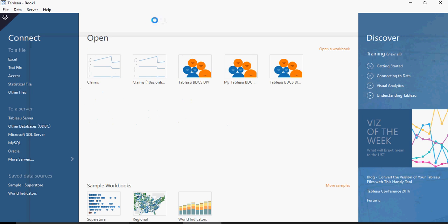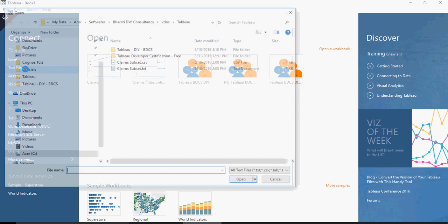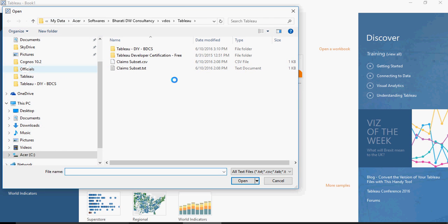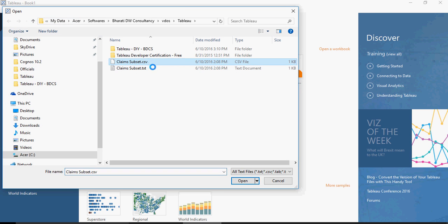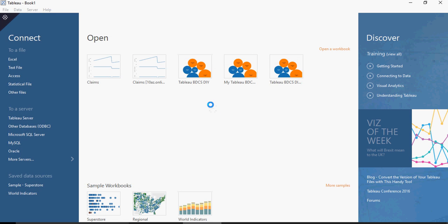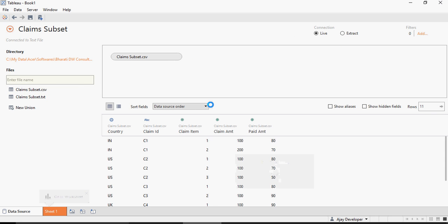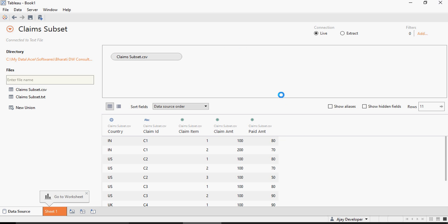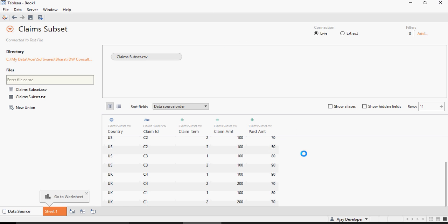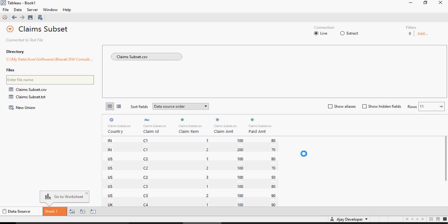We go to Tableau and click on text file. Navigate to claims-subset.csv file and you can see that the data is downloaded or extract picked up from the csv file.